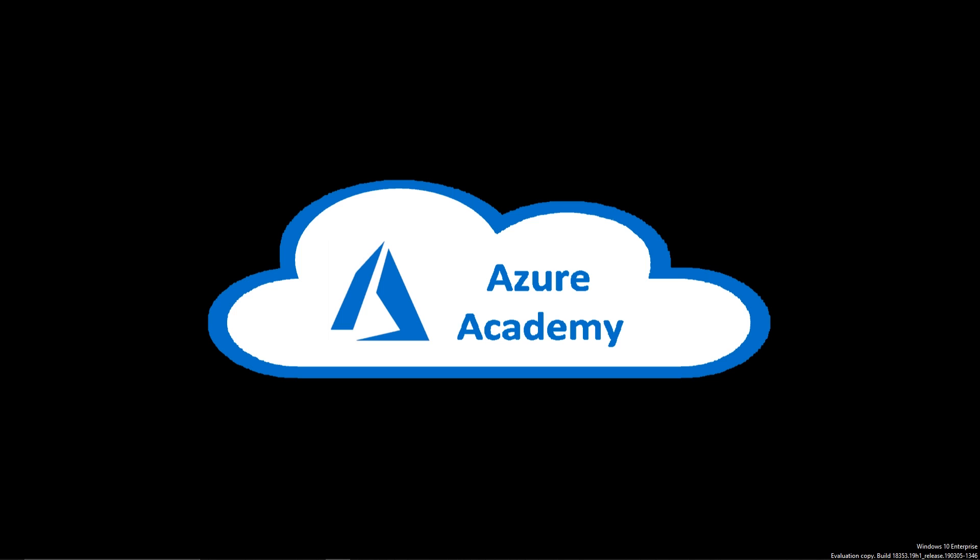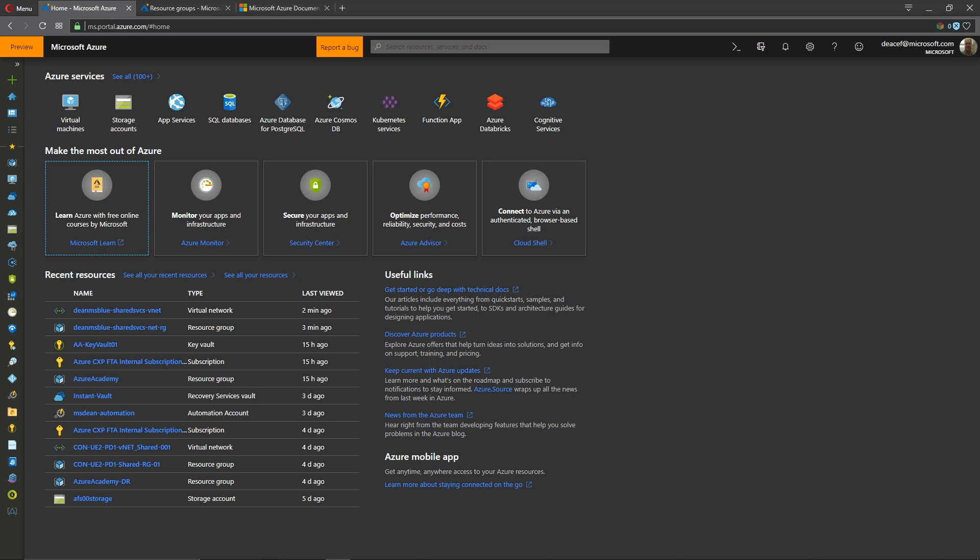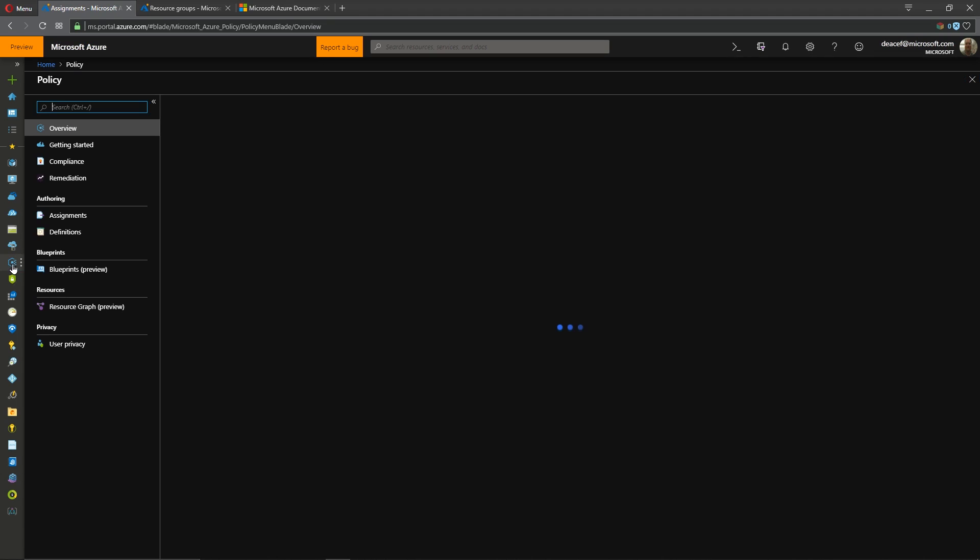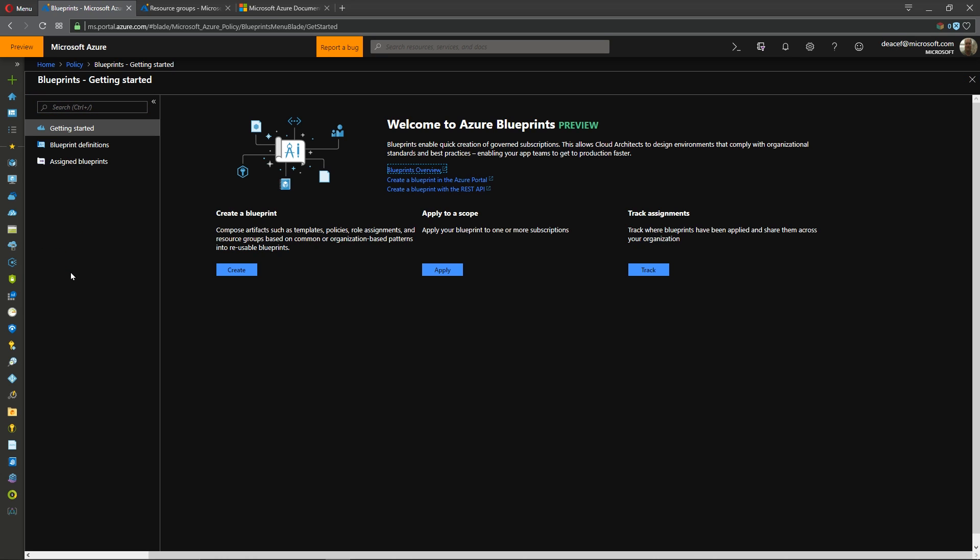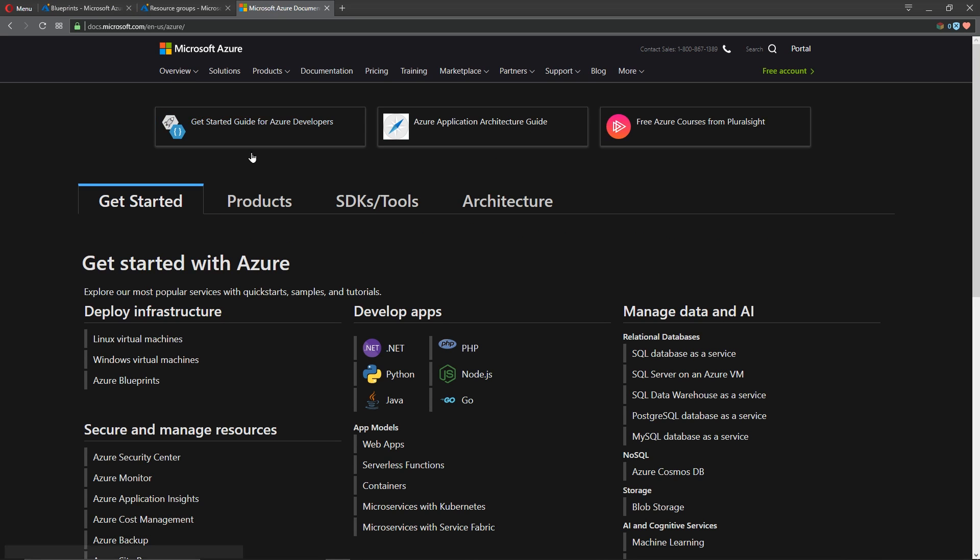So let's go over to the Azure portal and you'll remember from our policy video in the governance series that blueprints can be found in the Azure policy section and before we get into some of the new stuff that's here now let's quickly look at the Azure documentation.